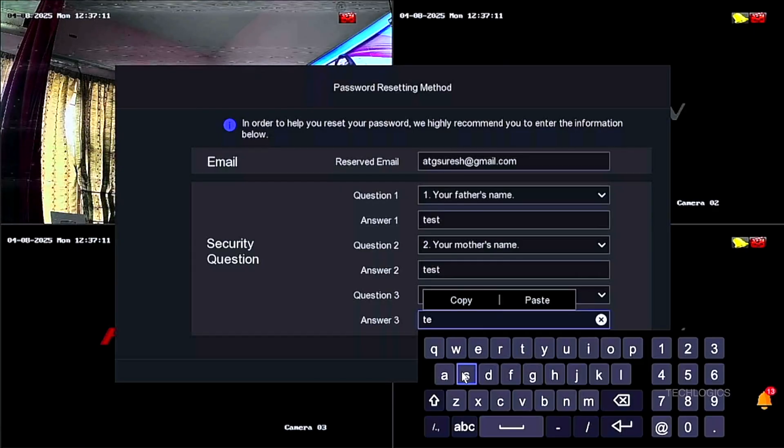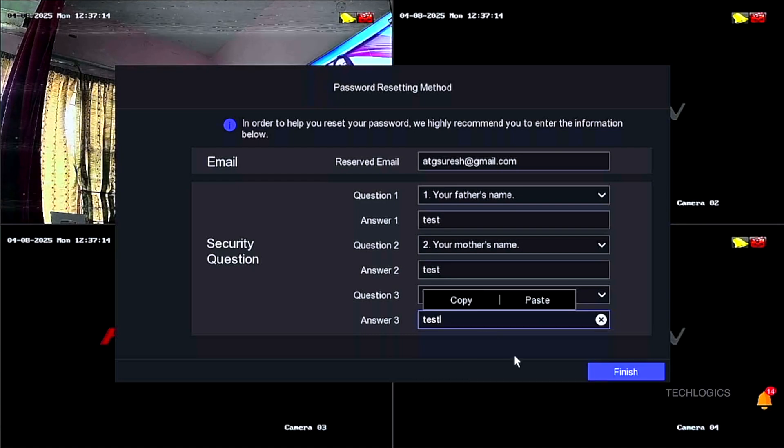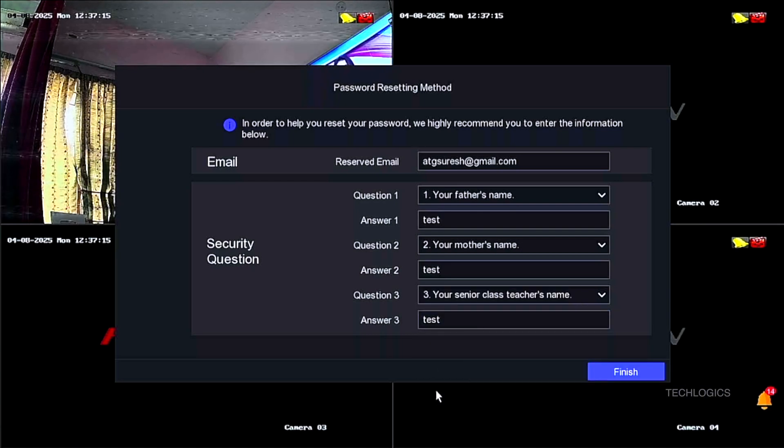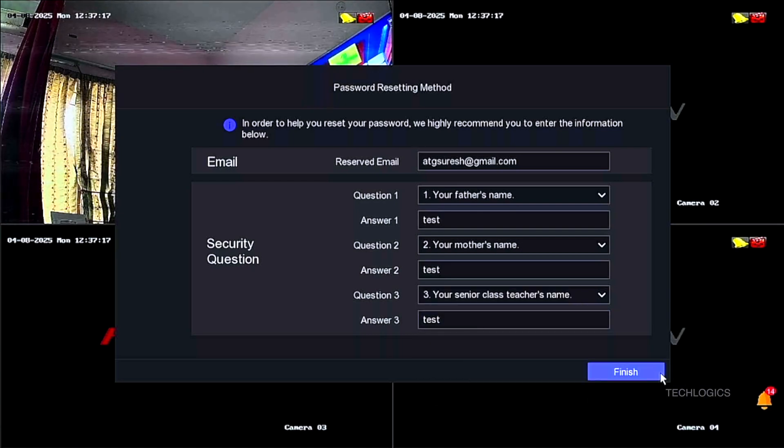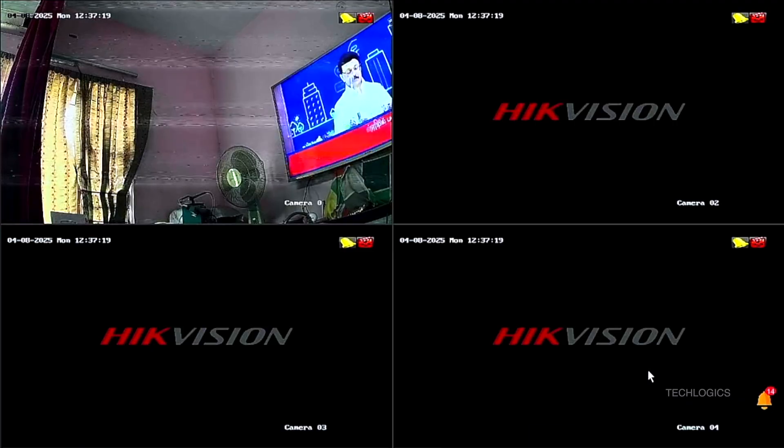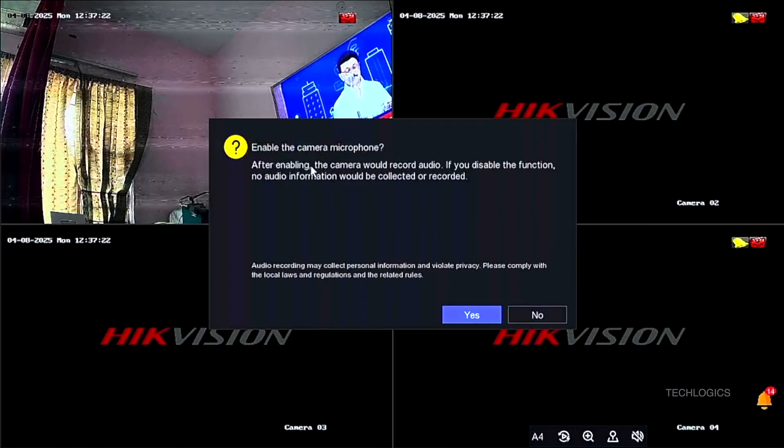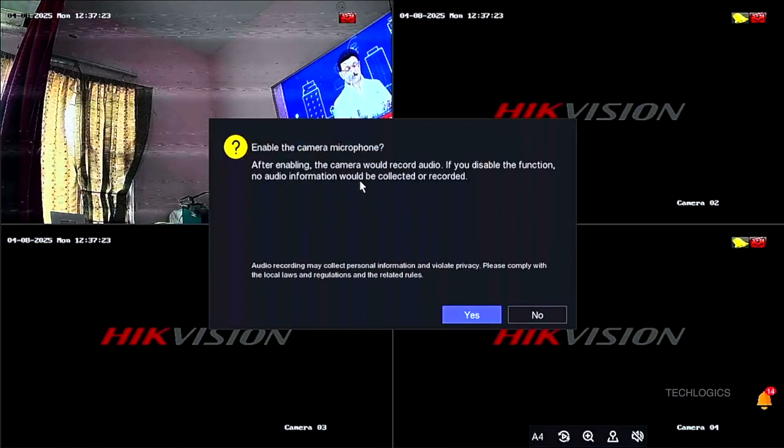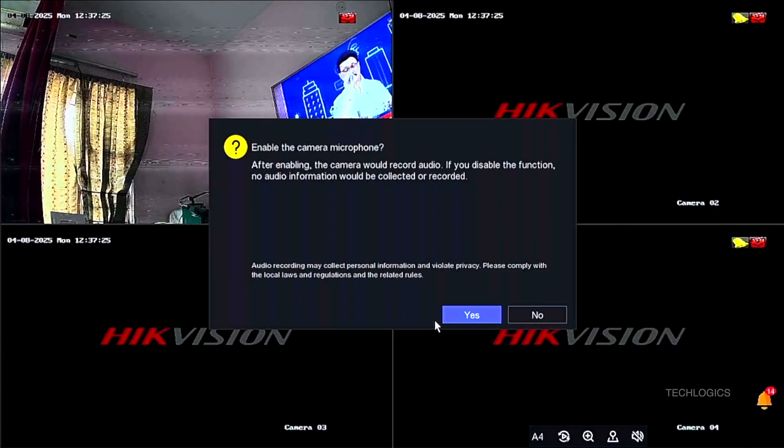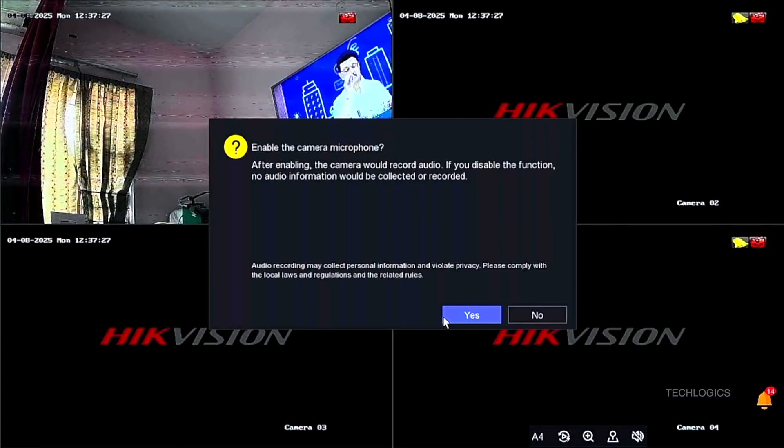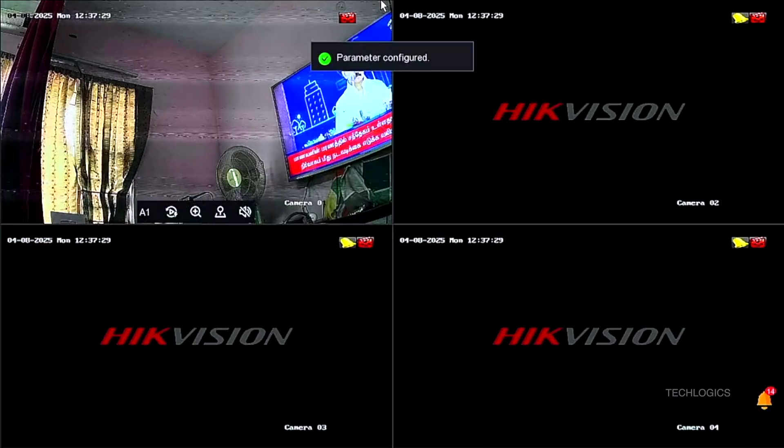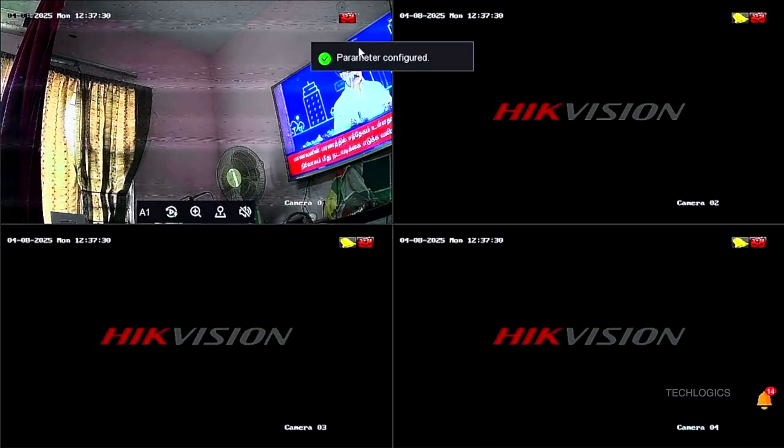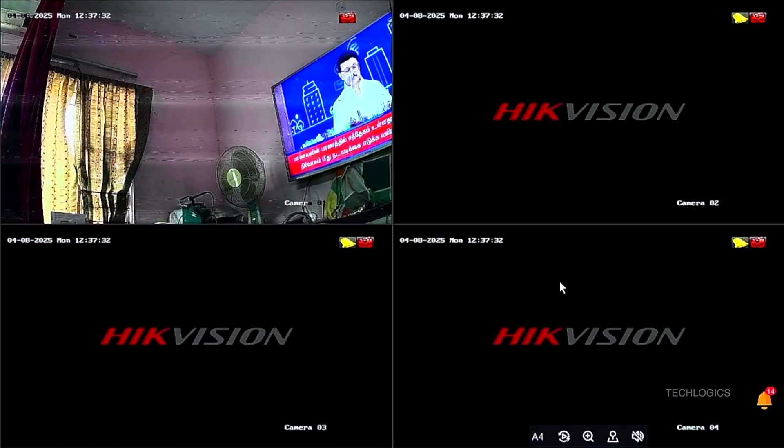After completing the activation setup, you will be prompted to enable the microphone audio capture feature. Click yes to activate the microphone, allowing the DVR to record audio from connected cameras with audio capabilities. Enabling this feature provides comprehensive surveillance by capturing both video and audio, thereby enhancing the overall effectiveness of your security system.